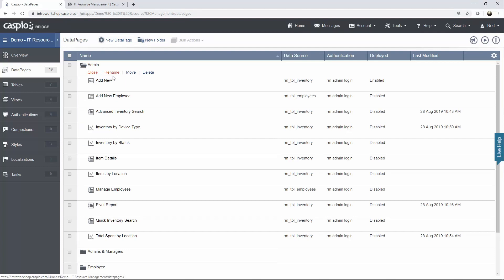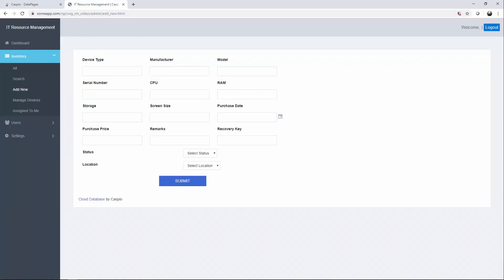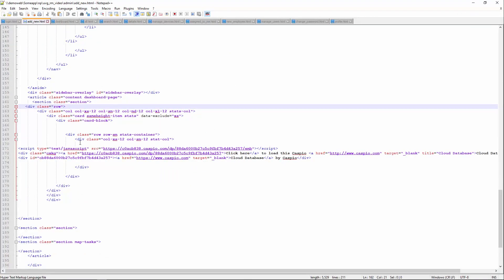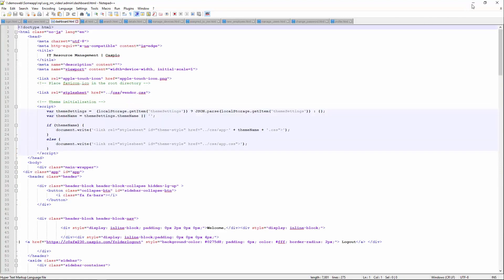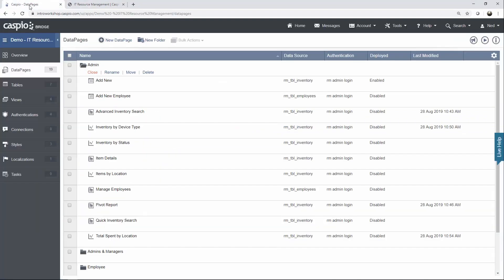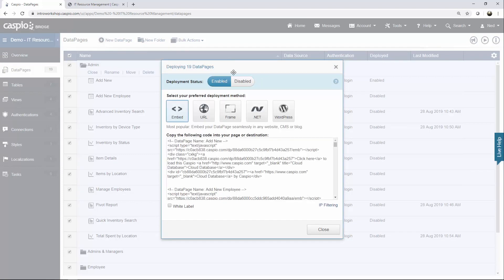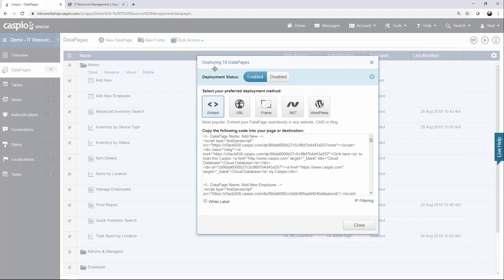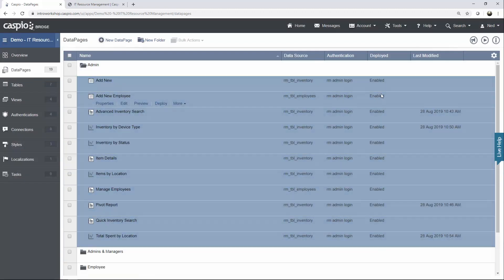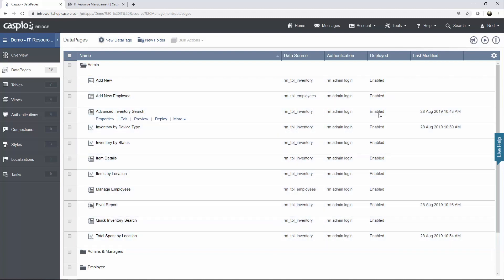If you recall from the earlier video, we already learned how to deploy the add new data page, so if I go to my website you'll see how we already have this data page deployed. Now one thing I recommend is to select all of your data pages — you'll notice how all the data pages are disabled except for add new. So to save yourself time, go ahead and select all of your data pages, click on bulk action, click on deploy, and enable deployment status. If you don't do this, you'll have to deploy each data page one at a time. Once you hit close, you'll now see how all the data pages have been enabled.